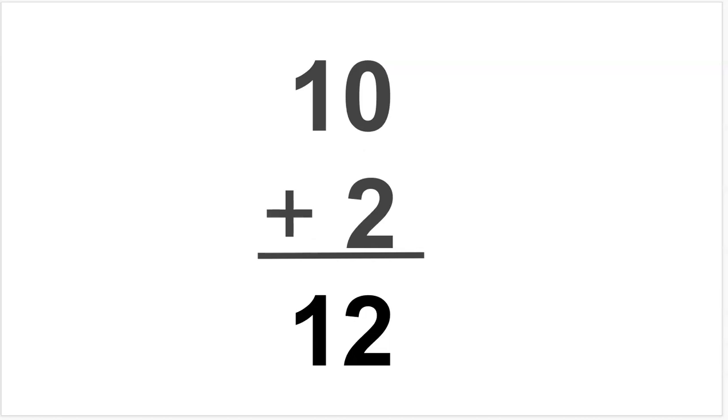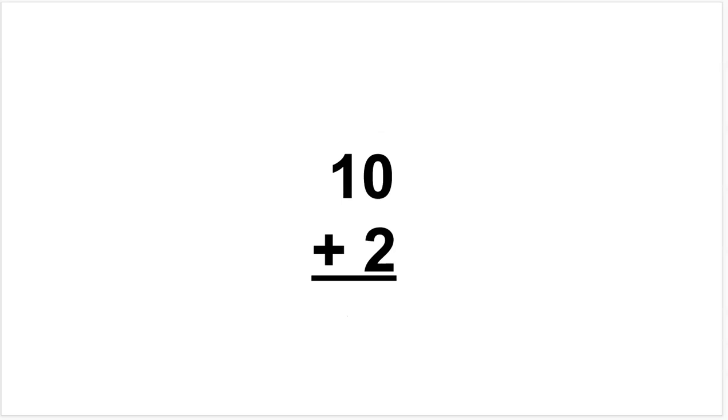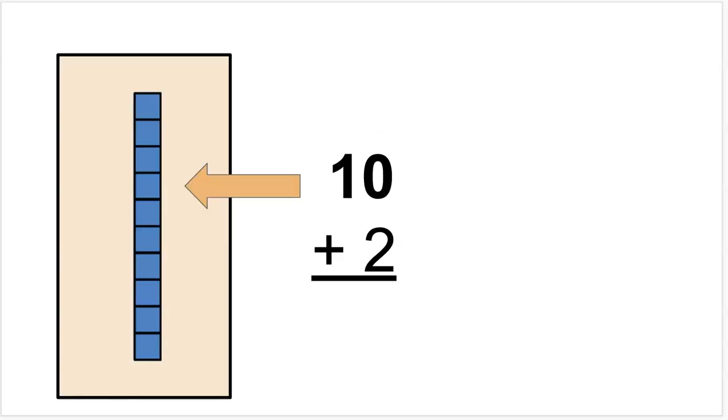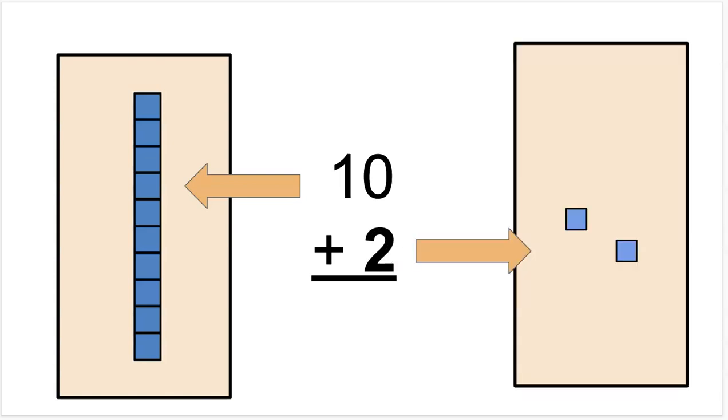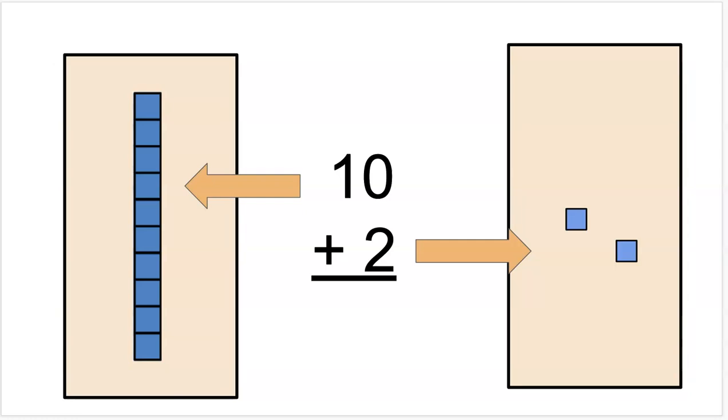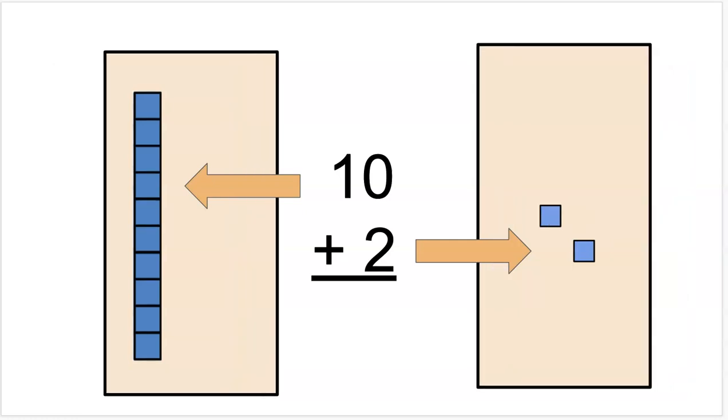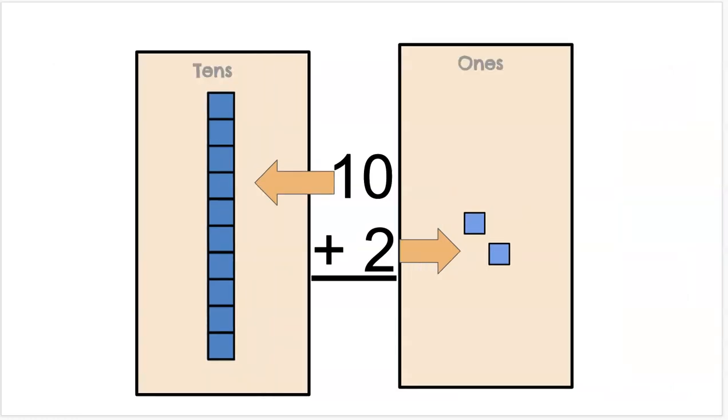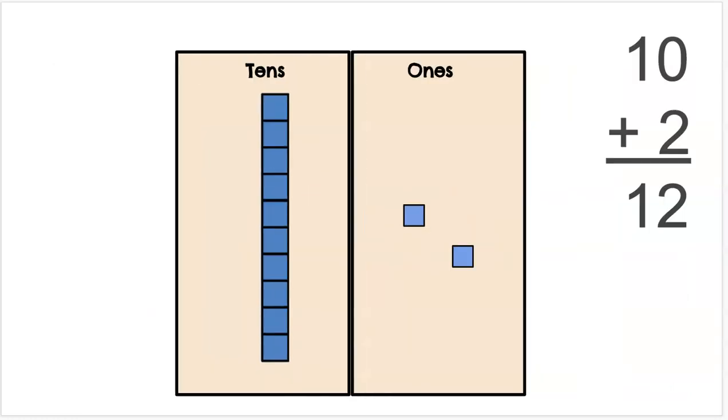Let's look at this a different way. Here's 10 plus 2. Here I see 10 base 10 blocks and 2 base 10 blocks. I visualize these blocks coming together to represent their tens and ones. We can see also here that 10 plus 2 is 12.